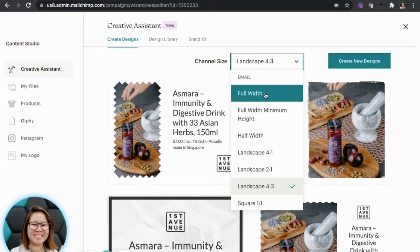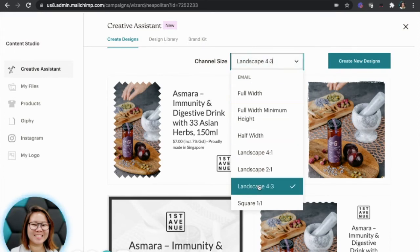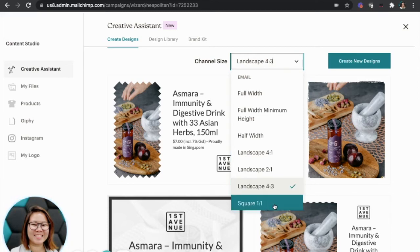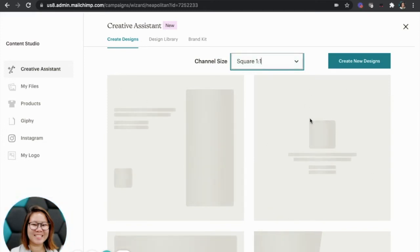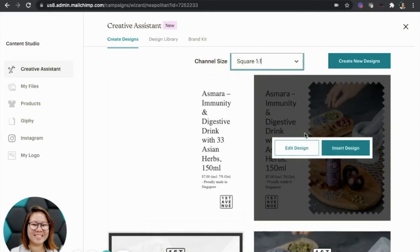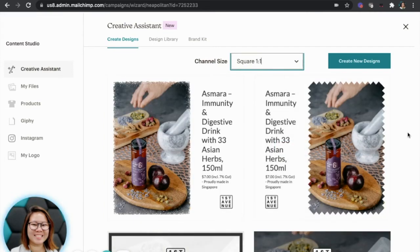By default, they were designed for full width. All you need to do is just change up what you need. For me, I prefer 4x3. But if you prefer square, feel free to do squares as well. So just give them like a few seconds to do the square design.